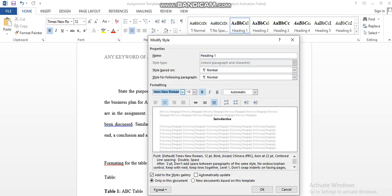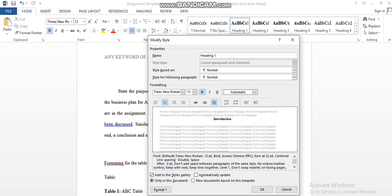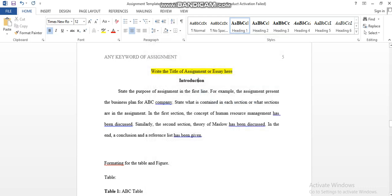Then you should select automatic and then go here and press center, so the heading will be in center. This is the setting of the first level.